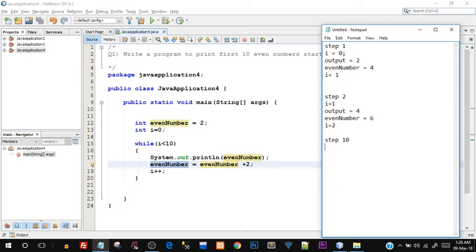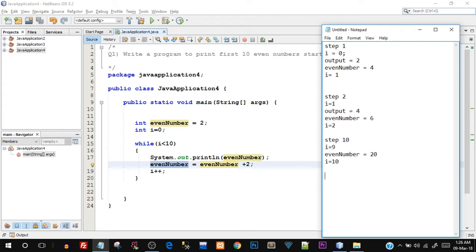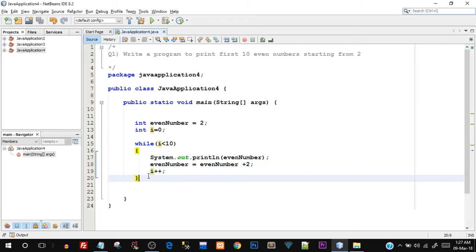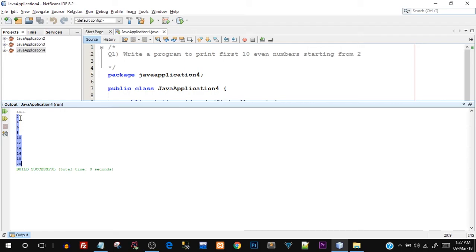By step 10, i has become 9 because we started at 0 — step 1 had i = 0, so step 10 has i = 9. i is still less than 10, and evenNumber has become 20. After printing 20, i++ makes i = 10. On the 11th iteration, the condition checks i < 10, but i is now 10 — 10 is not less than 10, so the condition is false. The while loop stops, and the output shows 10 even numbers starting from 2.